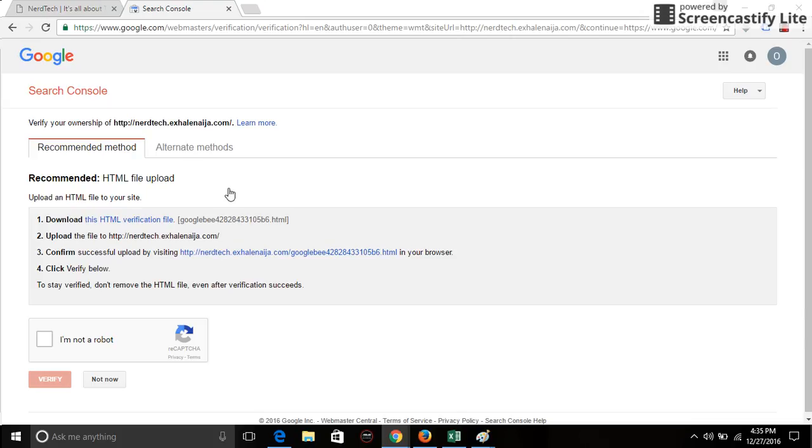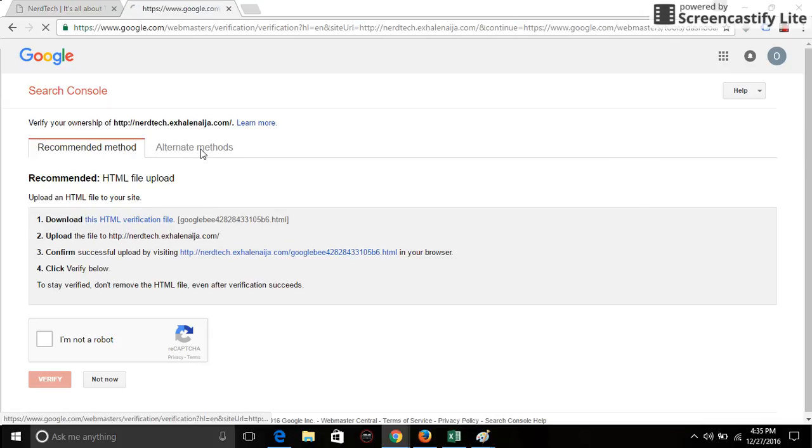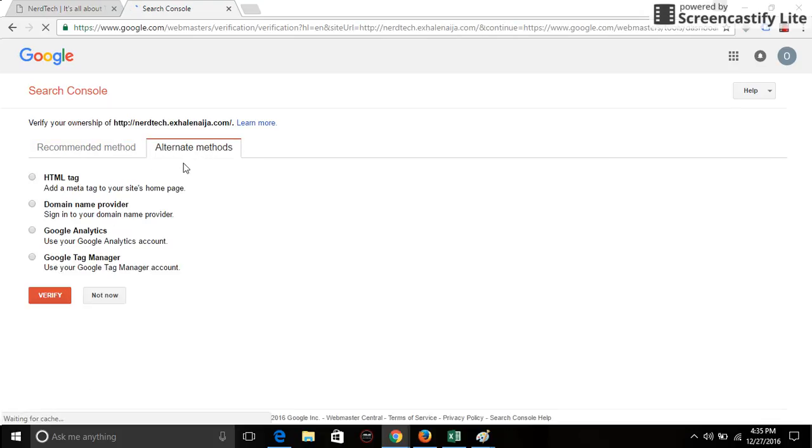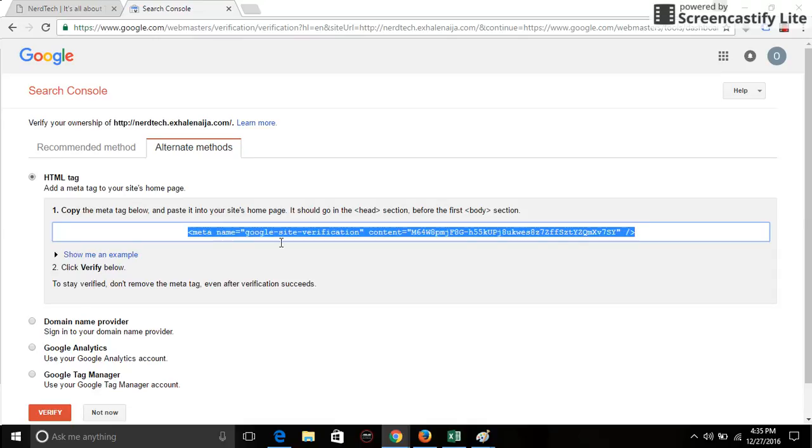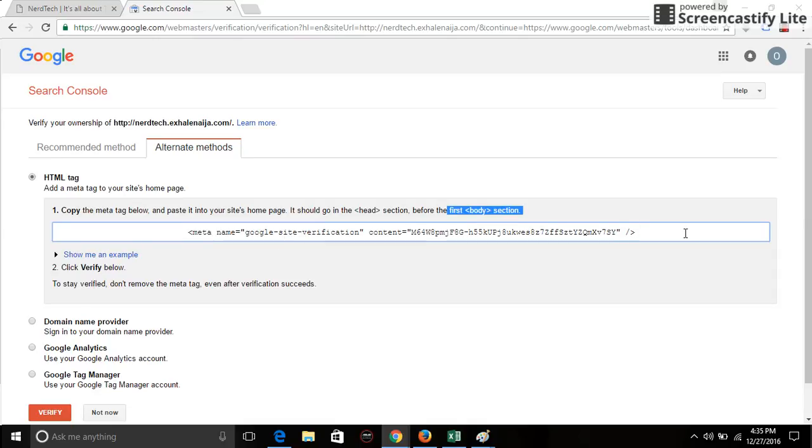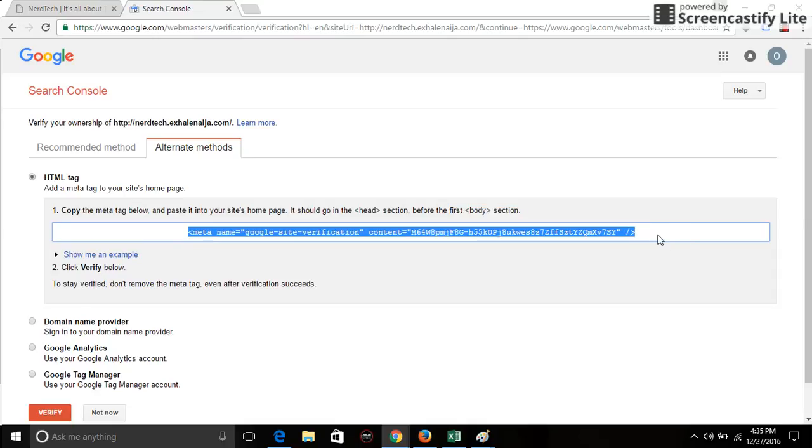This is the recommended one, but what I do is I use HTML tag method, which is an alternate method. For that, all you have to do is copy this code and then paste it in the head section of your website before the first body section.